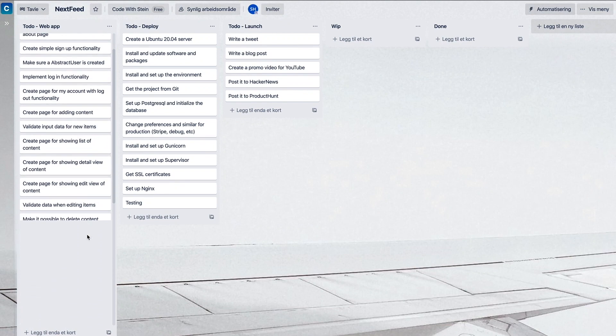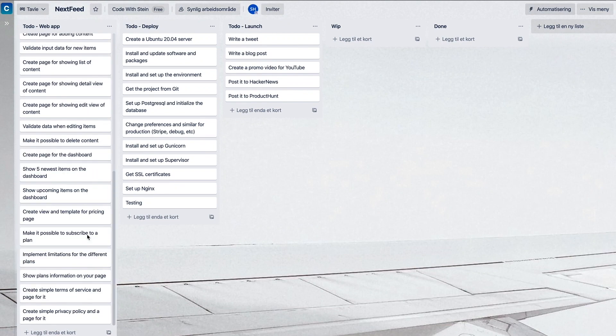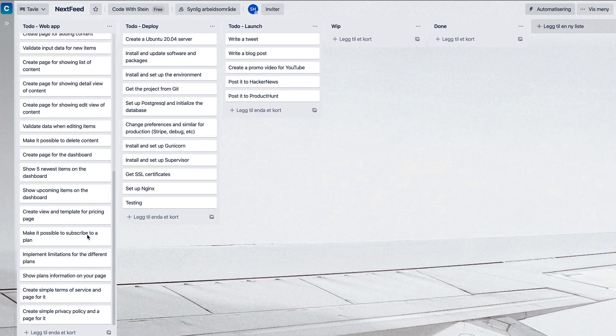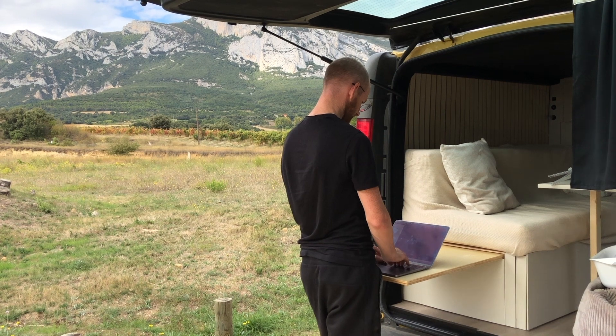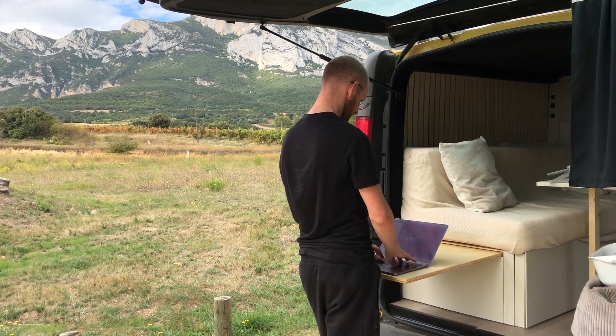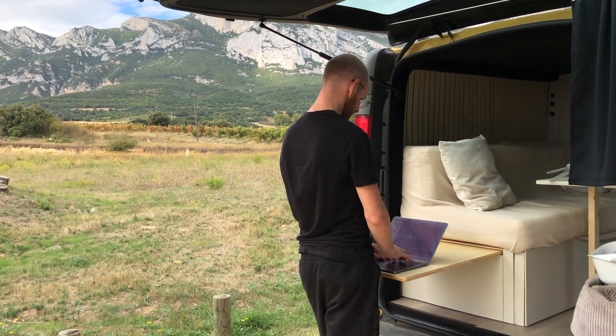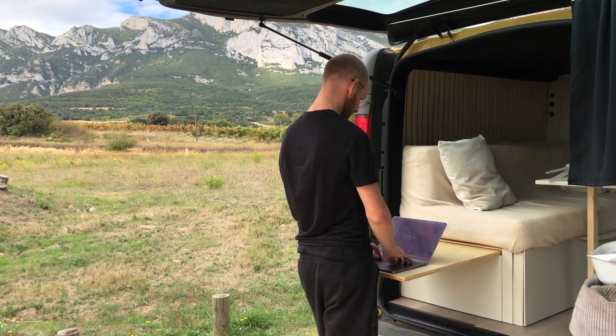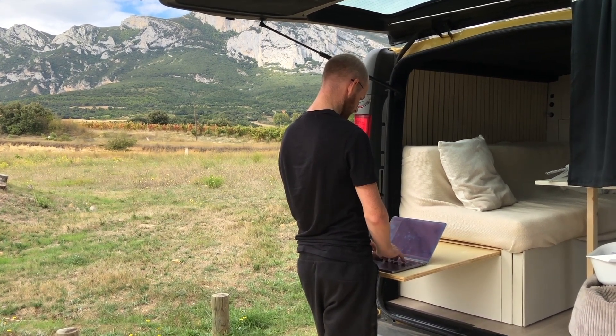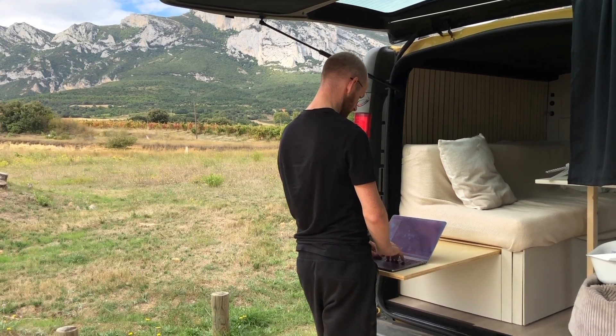When I started the project I created a massive to-do list as you can see here. I wanted to build a web application as an MVP — I only wanted to add the most necessary features at first, so that I didn't need to spend much time on things that didn't really matter in the beginning.